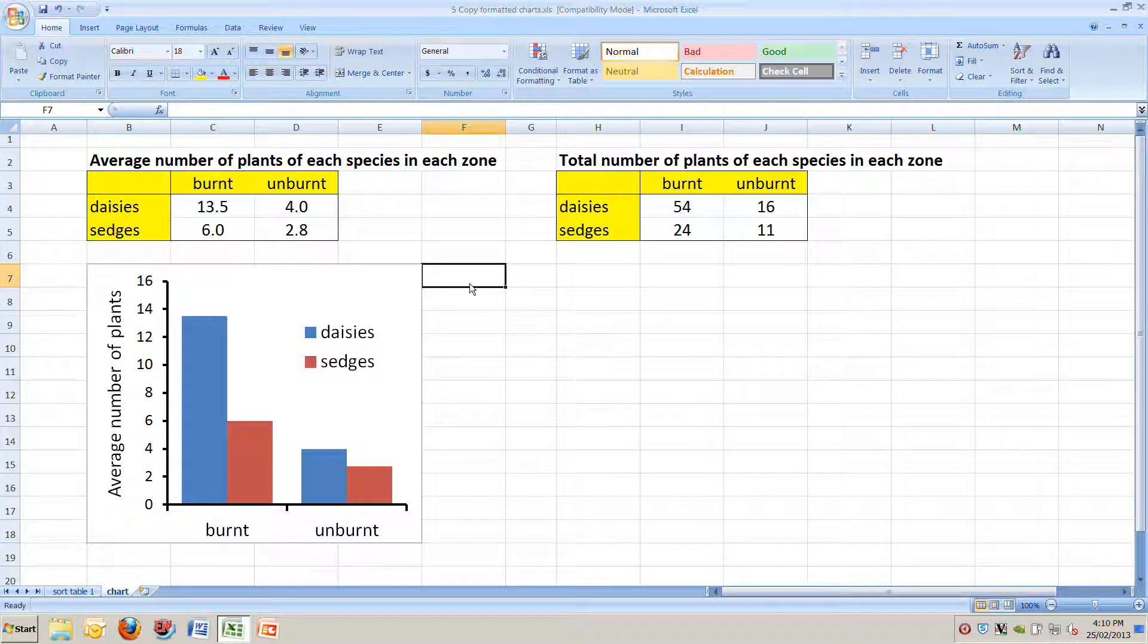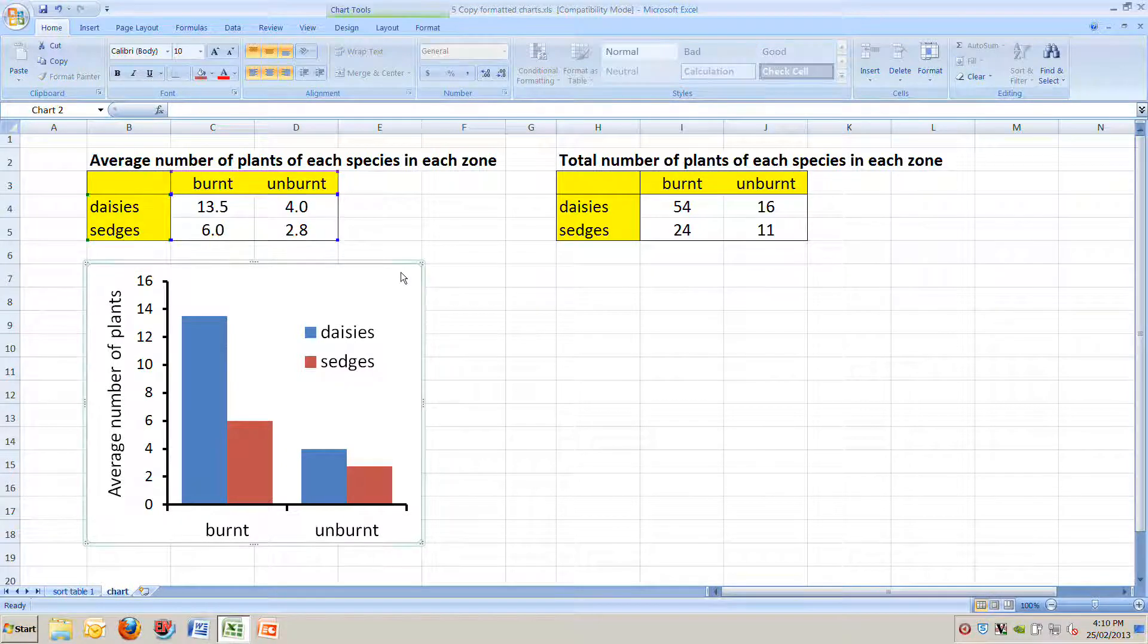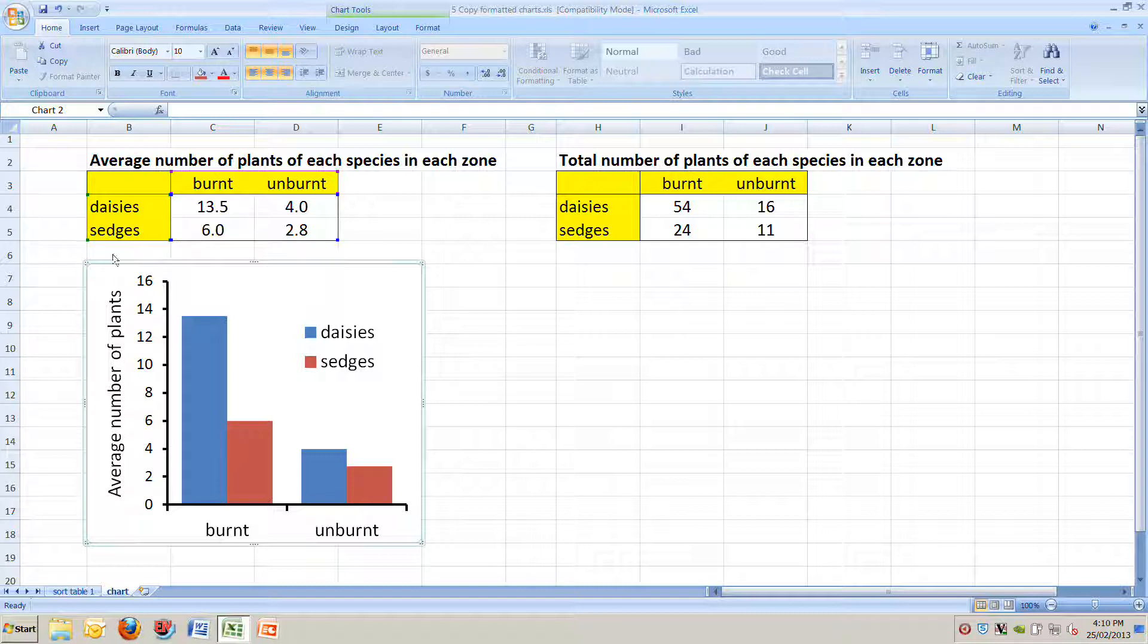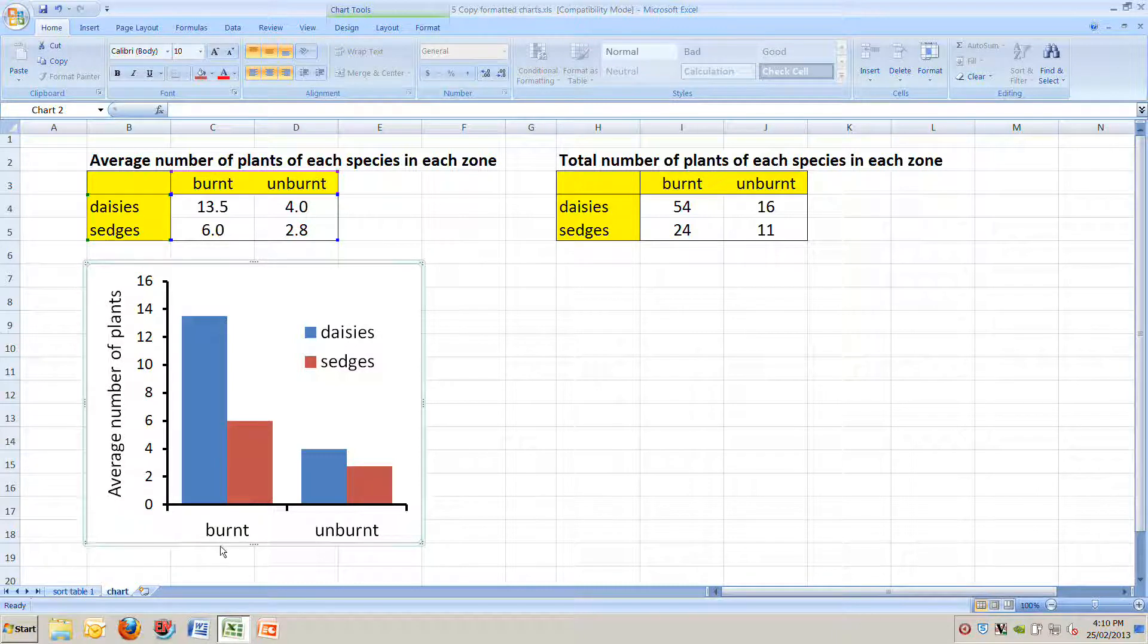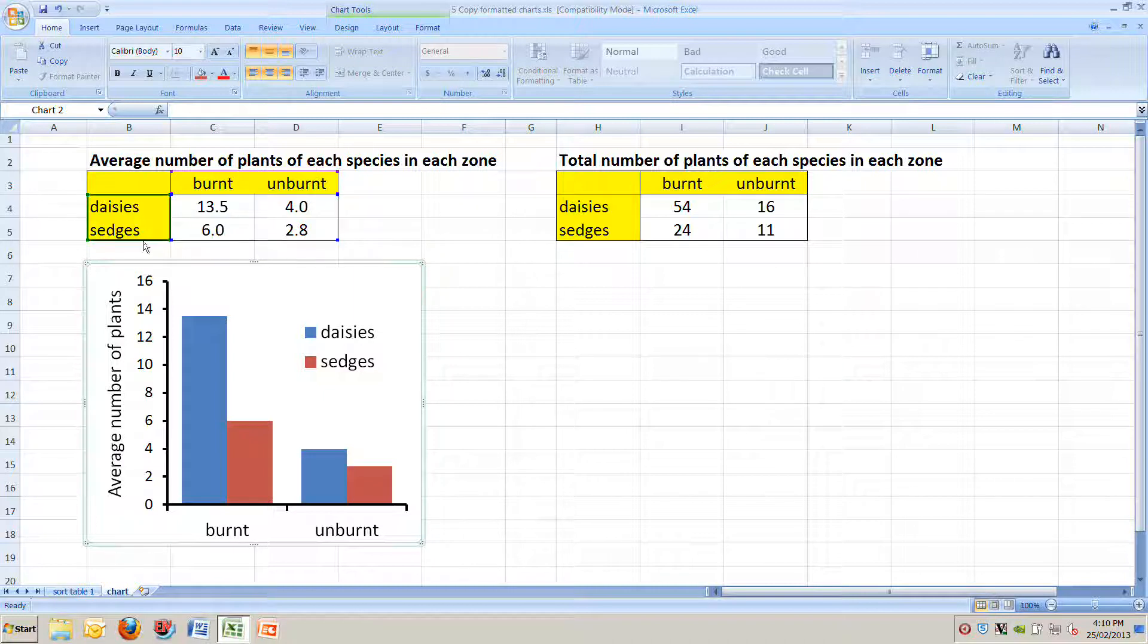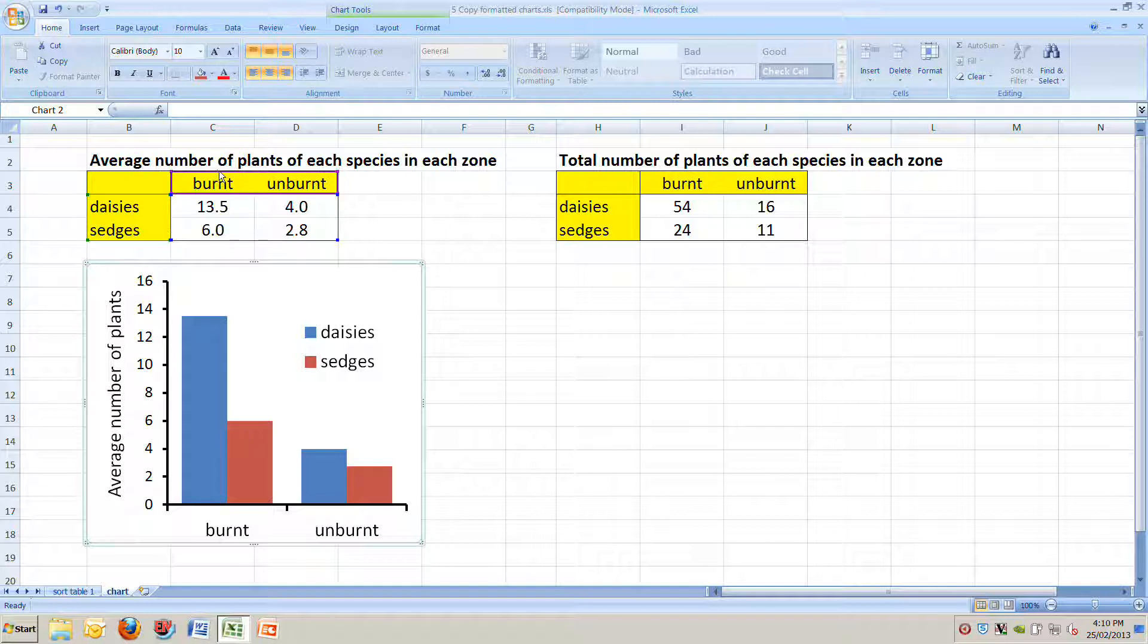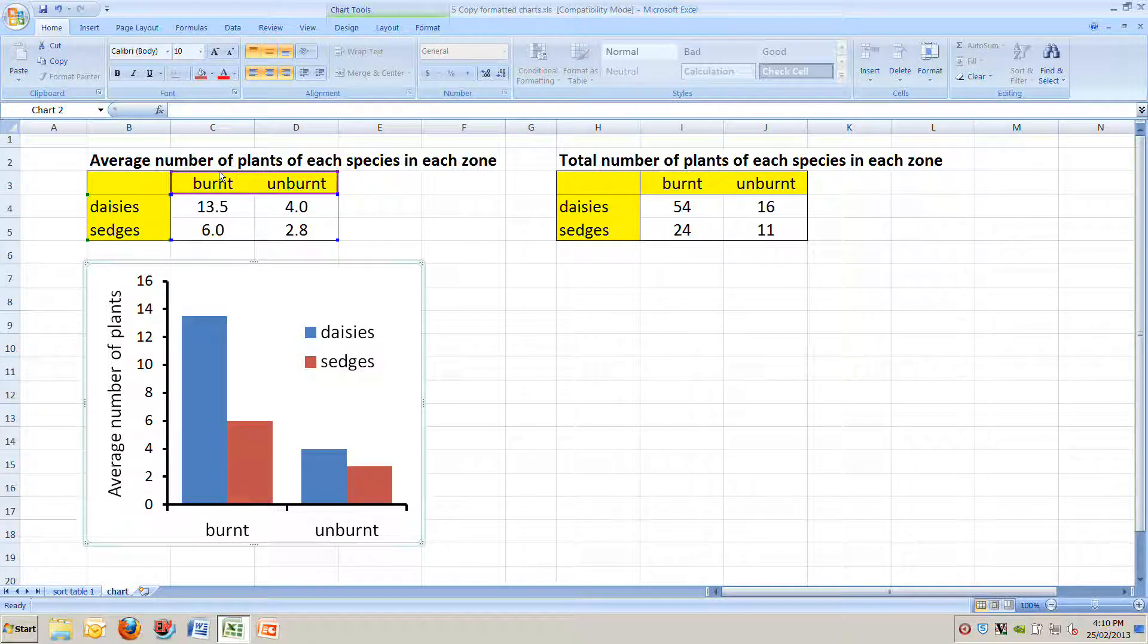So let's have a look at this first chart we created. If you just click on the chart itself anywhere on it and it makes this blue border around the chart, you'll see that it also puts some borders around the data table. So up here there's a blue box around the numbers. There's a green box around the words daisies and sedges. There's a purple box around the words burnt and unburnt.